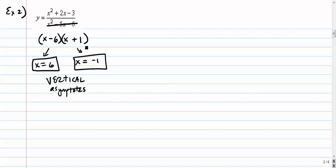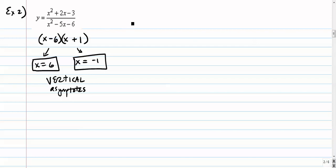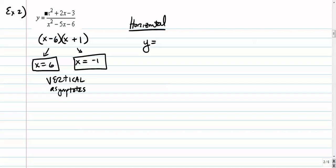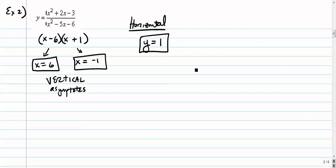Looking at potential horizontal asymptotes: the numerator and denominator both have degree 2. That's the indicator we have a horizontal asymptote, and the rule is to take the ratio of the lead coefficients — 1 divided by 1 — so the horizontal asymptote is at y equals 1.